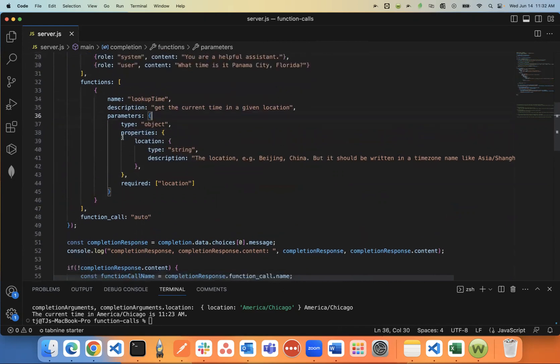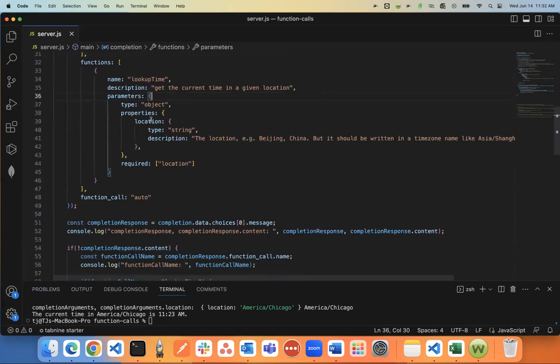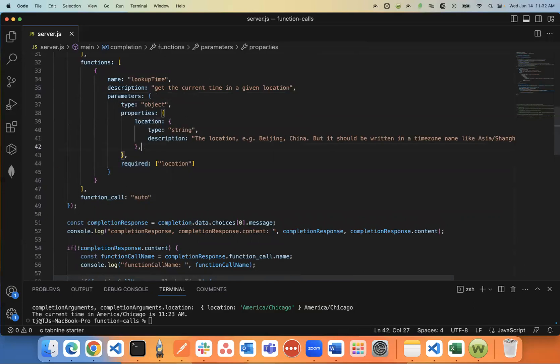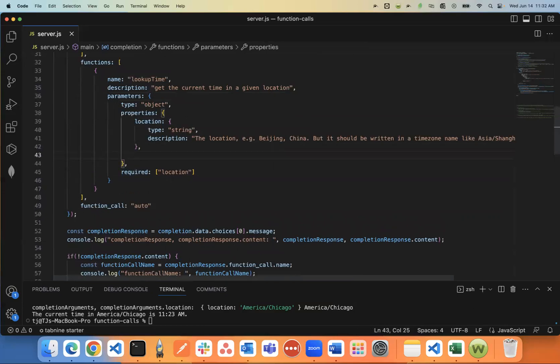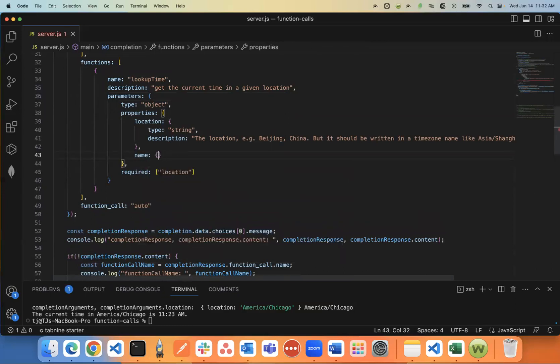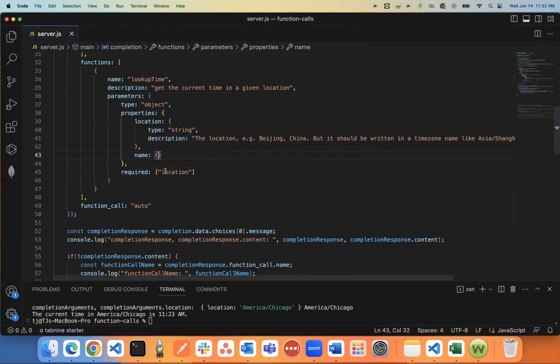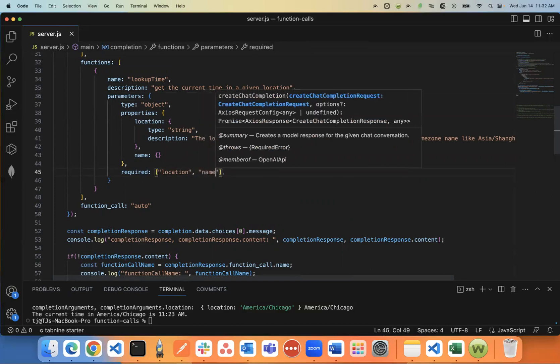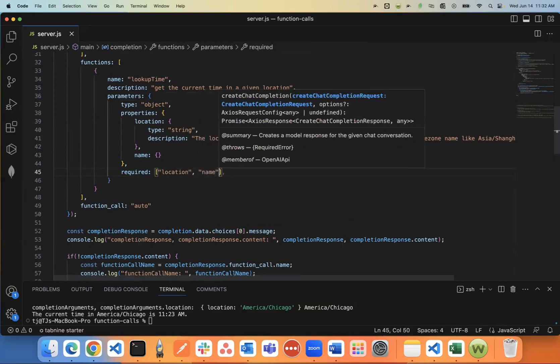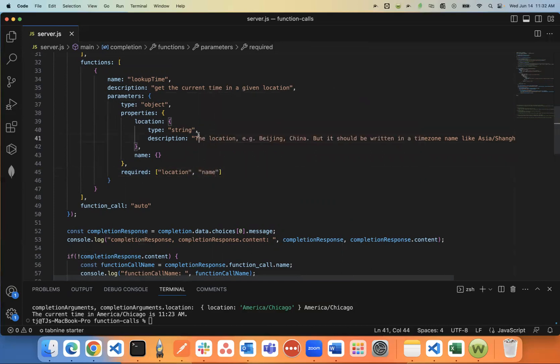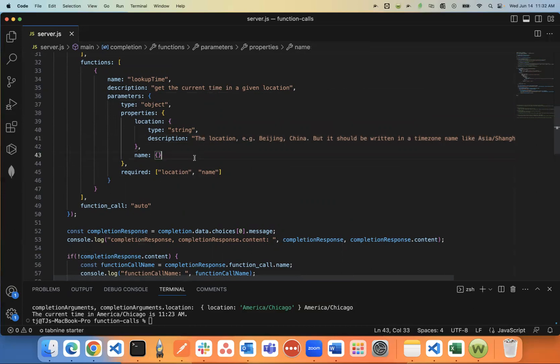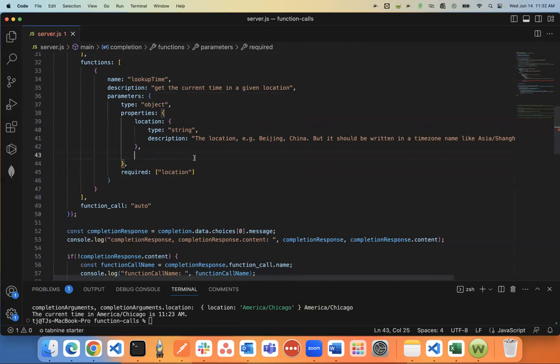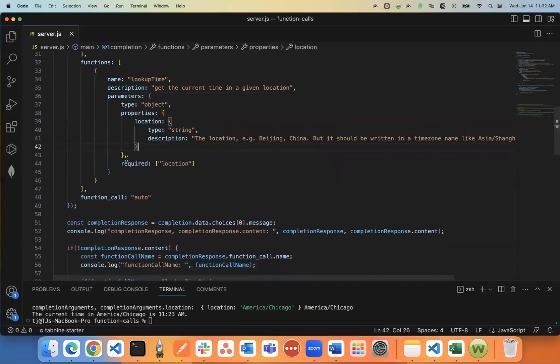Another thing here is you can pass in something called required. So say there were multiple parameters, say I have a name parameter, something like that. I can say just the location parameter is required. Or I can add more like it also requires a name. So this lets ChatGPT know it needs to return both a location parameter and a name parameter to be used in the function. But again, we just need the one. So I'm going to undo that and just have the one location.